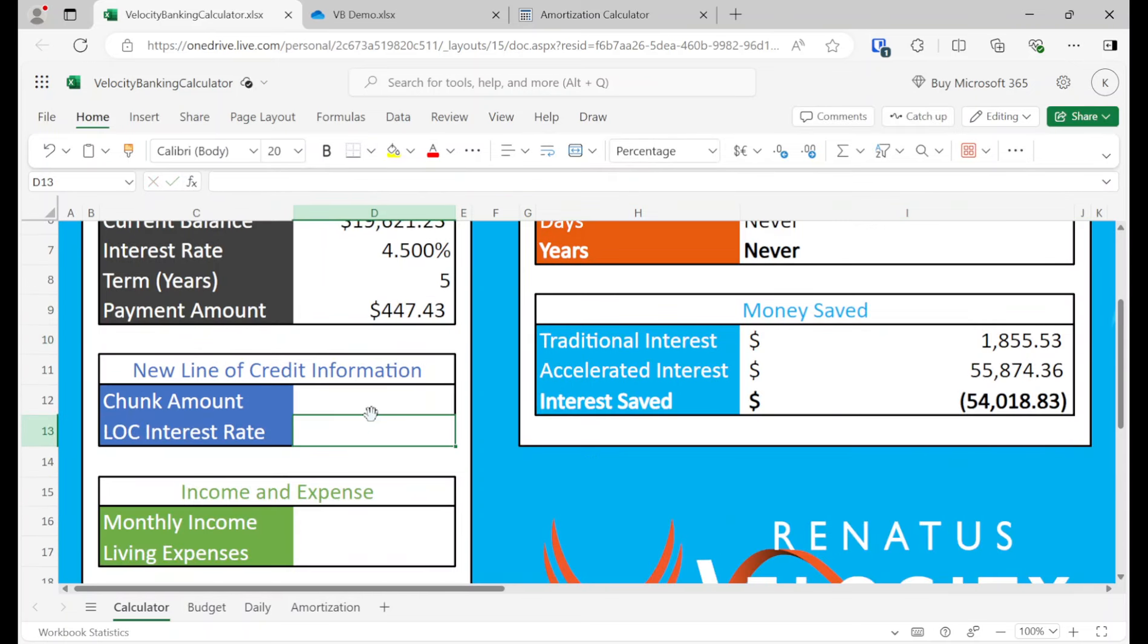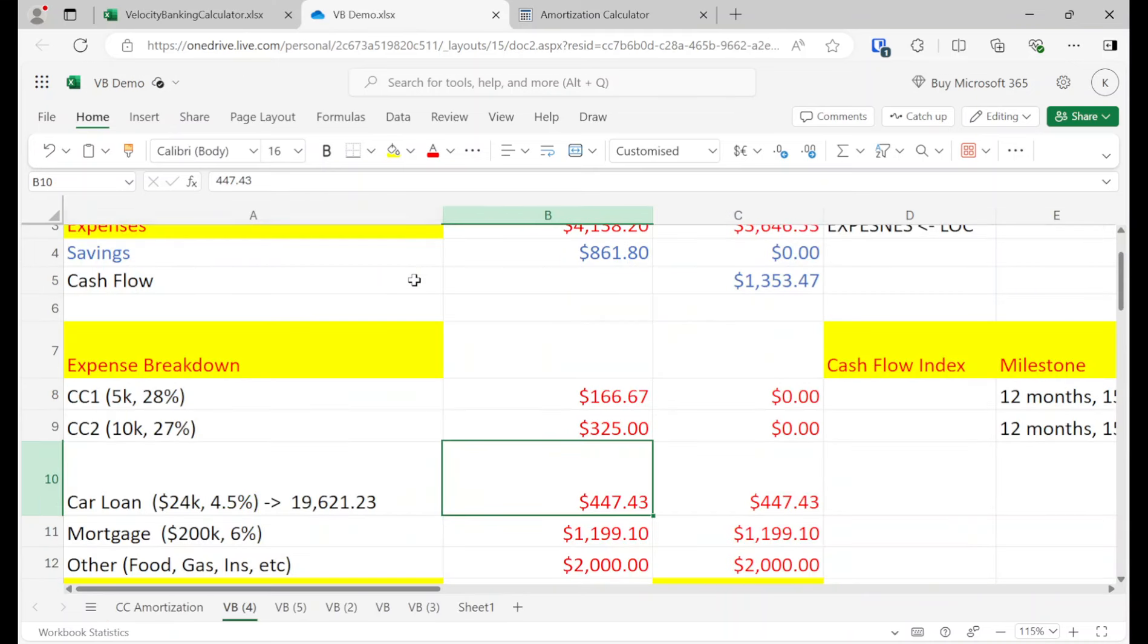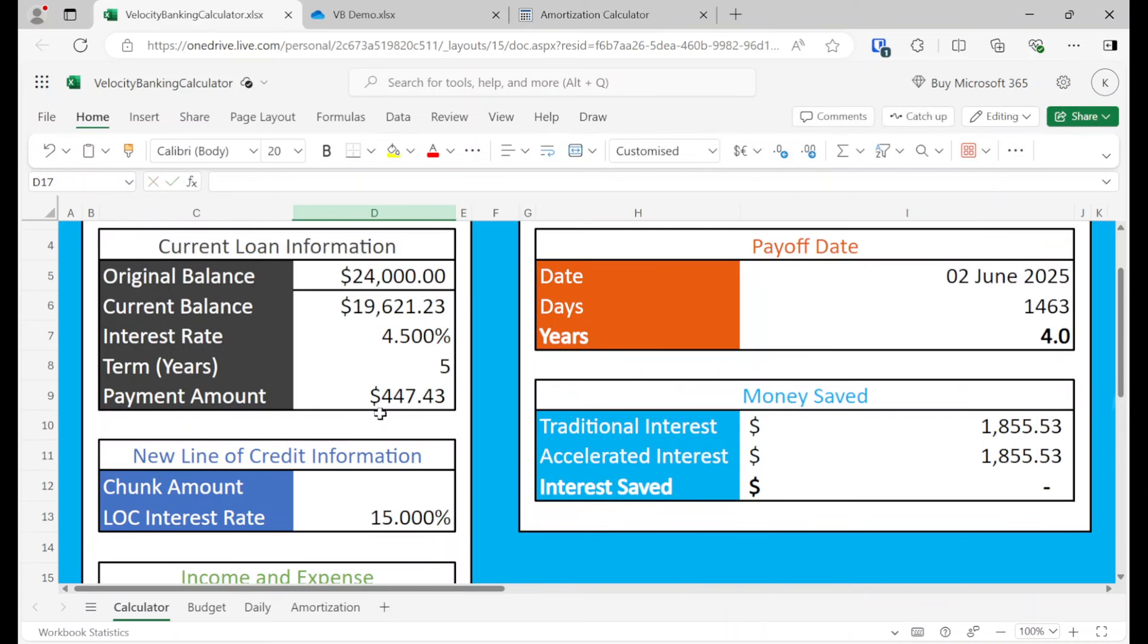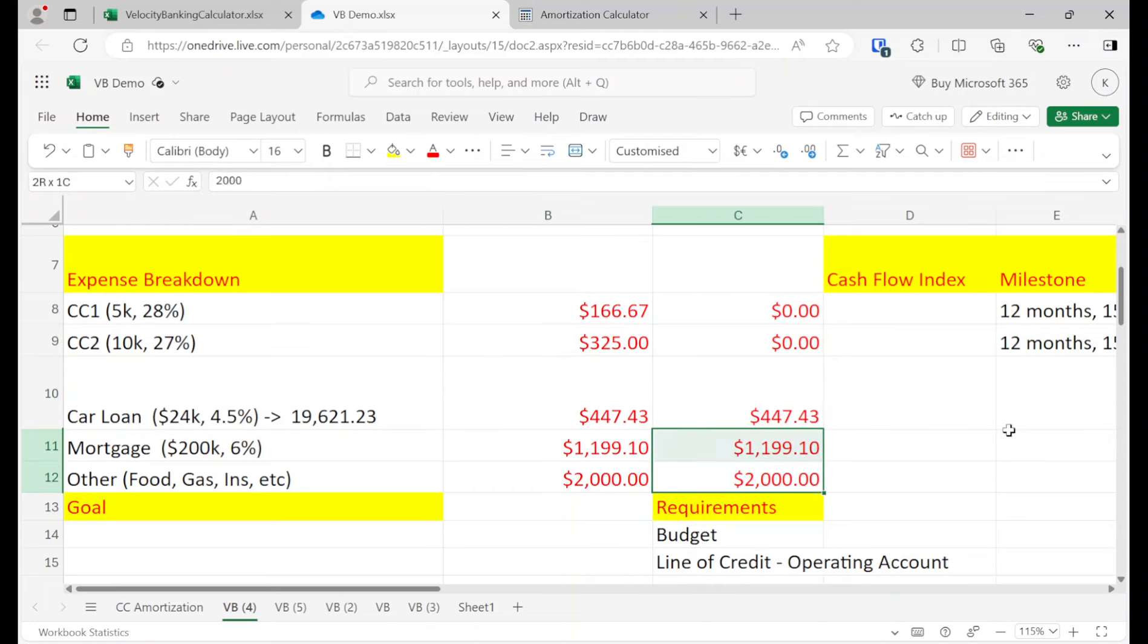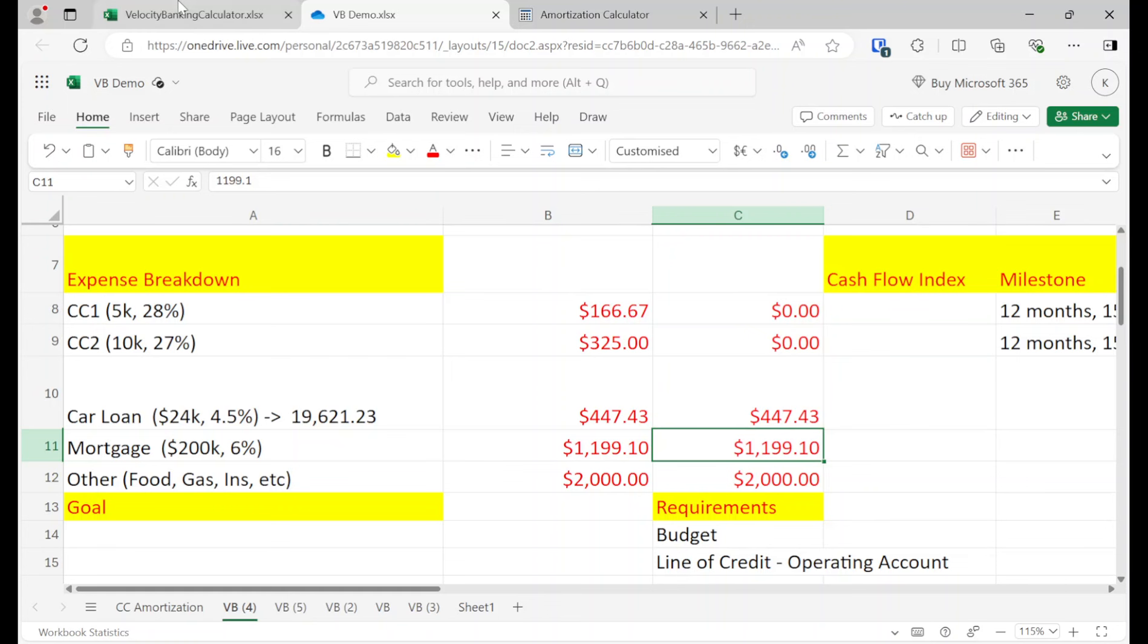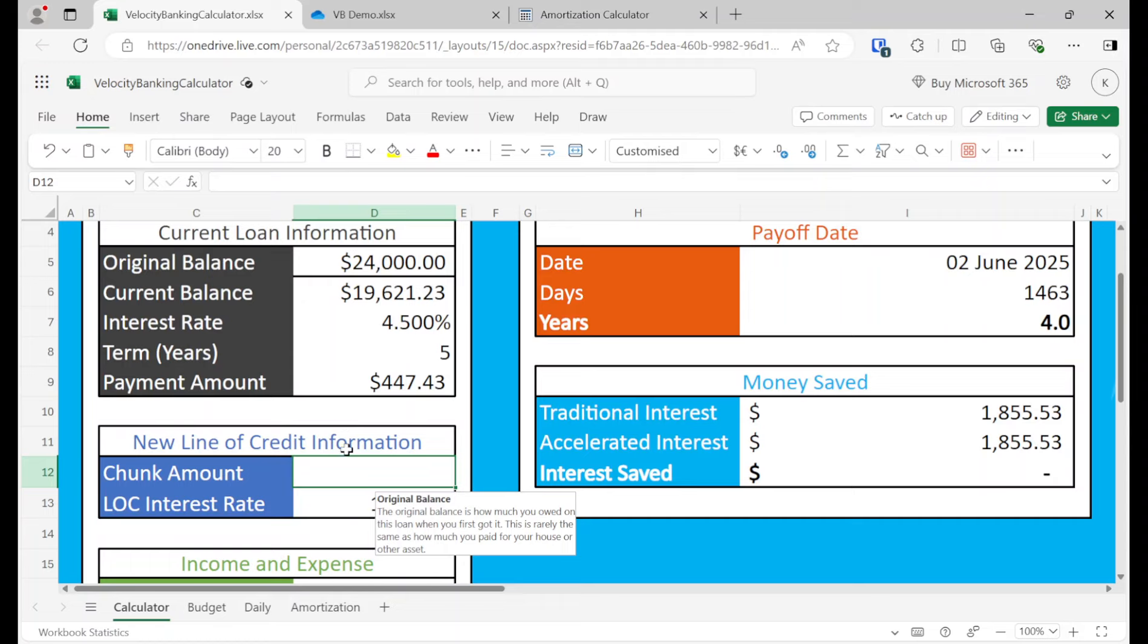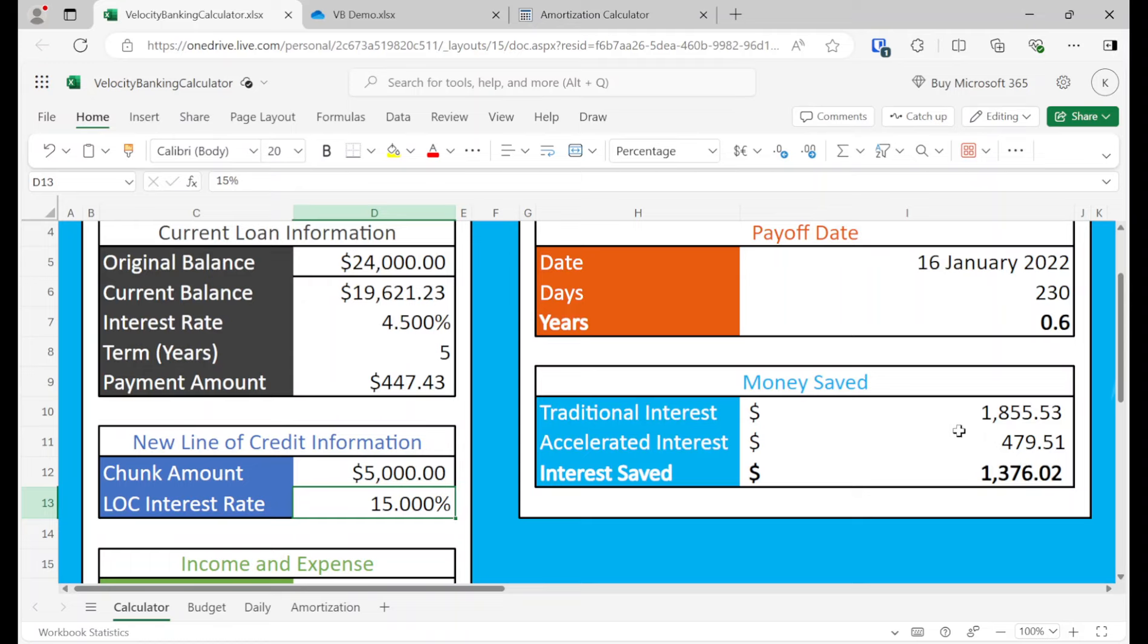And then 15% line of credit. And then what is our monthly income? Our monthly income is about 5,000. And our living expenses is everything except for the loan we're trying to pay off. And that would be these two right here. So our general expenses plus our general expenses plus our mortgage. So that's $2199.1. Let's go ahead and add that in right here. And then here, the chunk amount is just how much are you going to move to the line of credit. I found that in most cases, it really makes a minor difference about how much you move to the line of credit. Just don't move the whole loan. So I could just do 5,000.